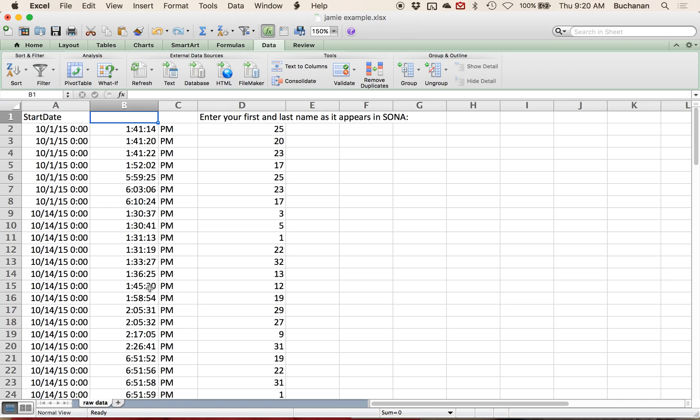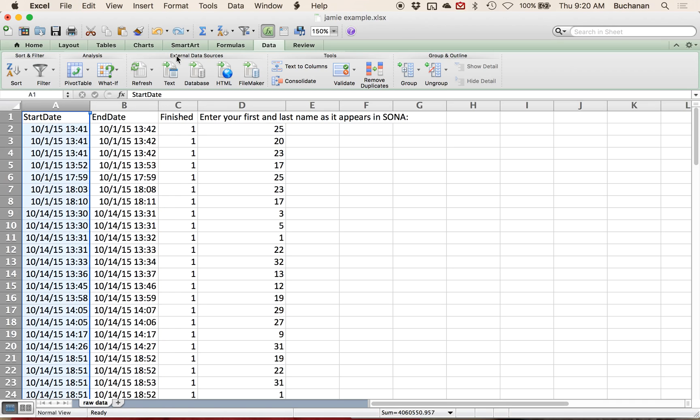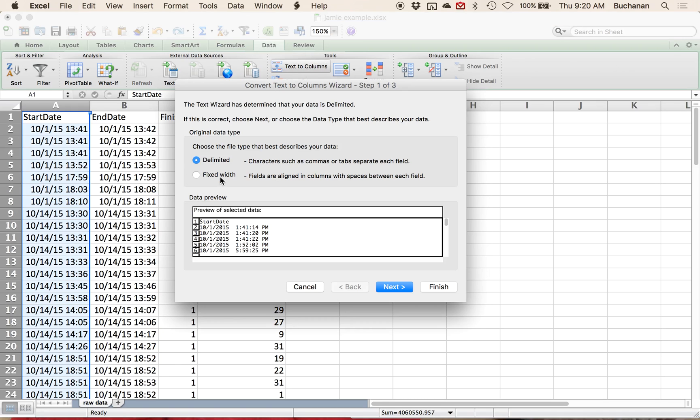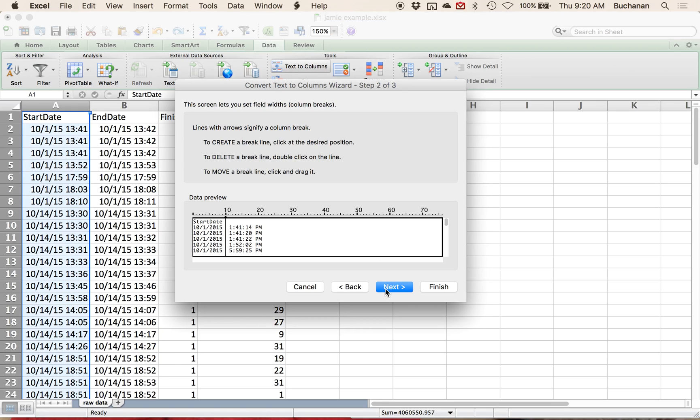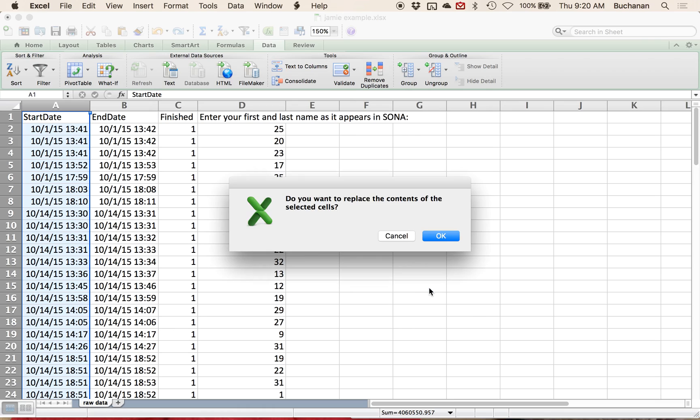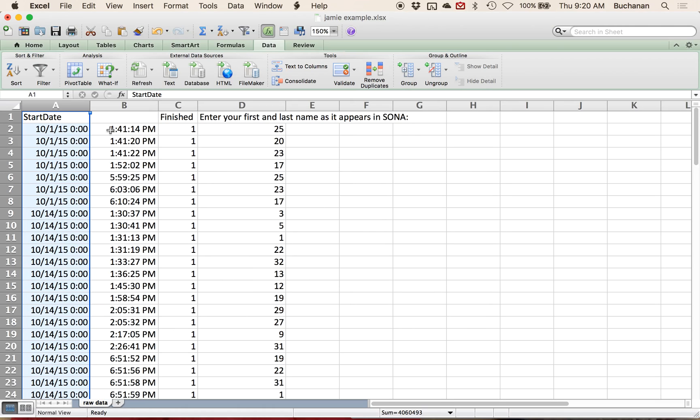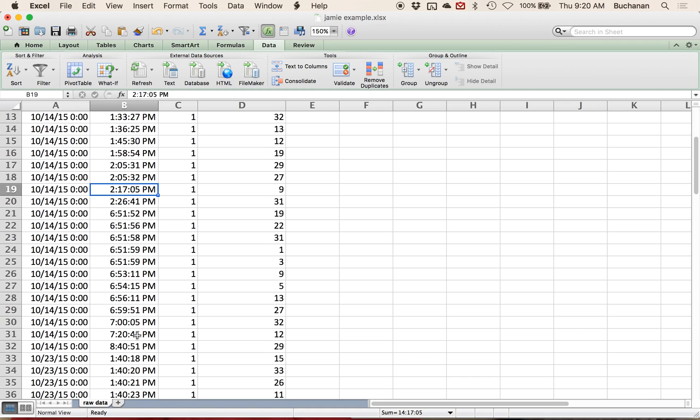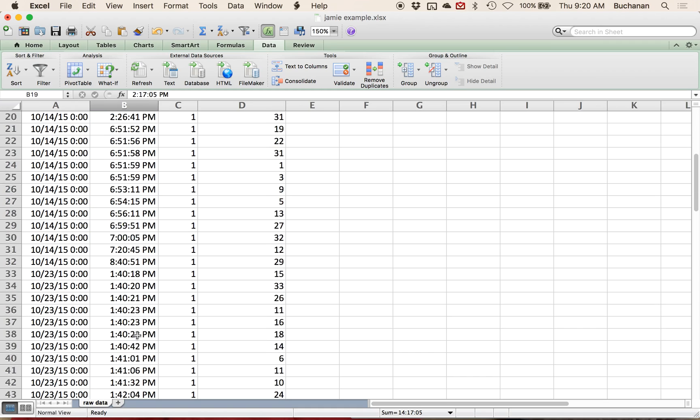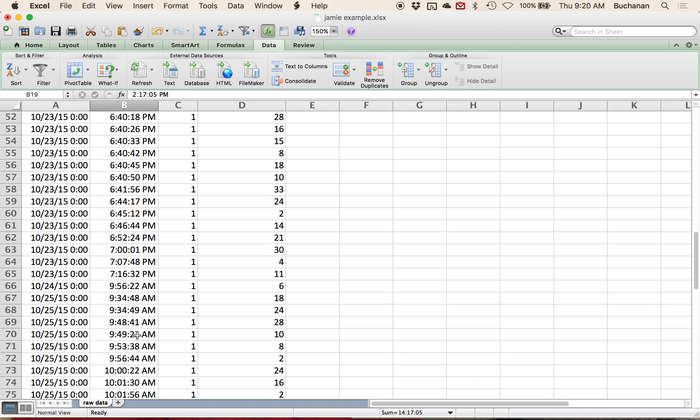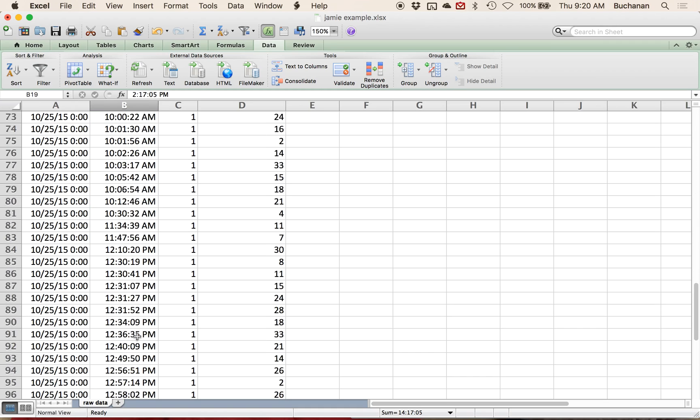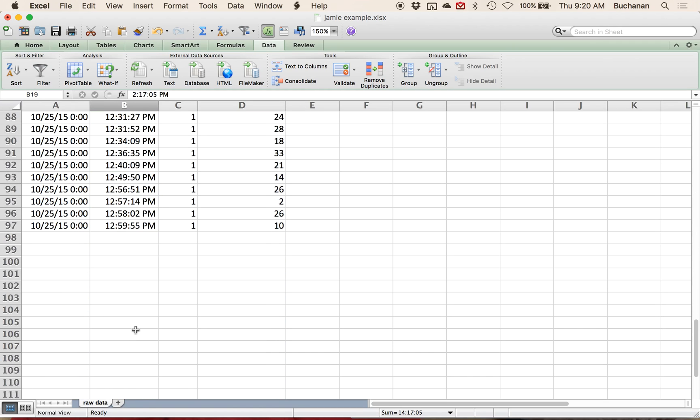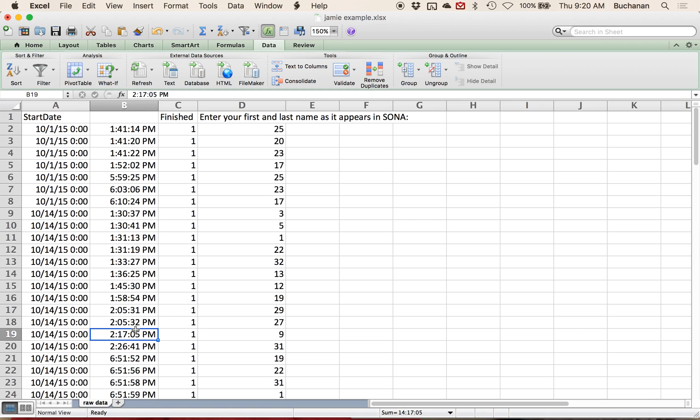What you can do is instead click Text to Columns. This time you fixed width. And since all of our data lines up nice and evenly, we could do this one as well. Hit Finish. And that will keep the a.m. p.m. markers with it. Now for me, that didn't matter so much because I'm going to have to recode this in a second anyway. But both ways are acceptable.